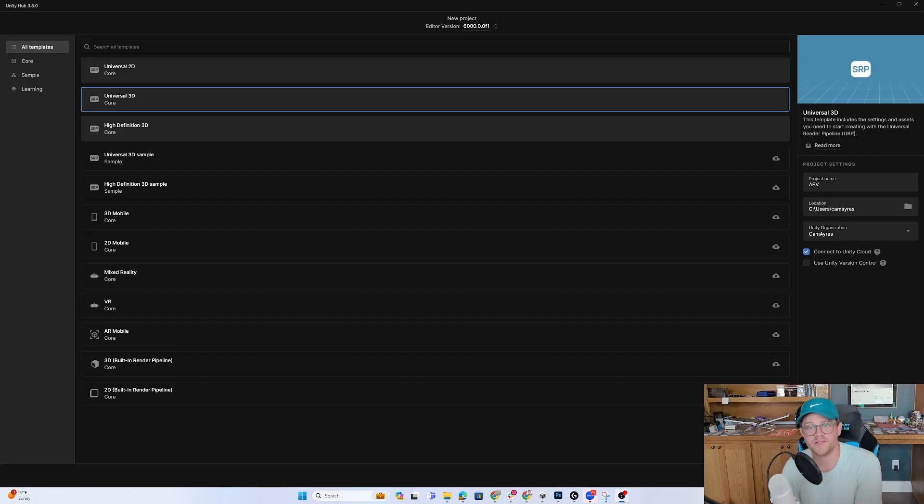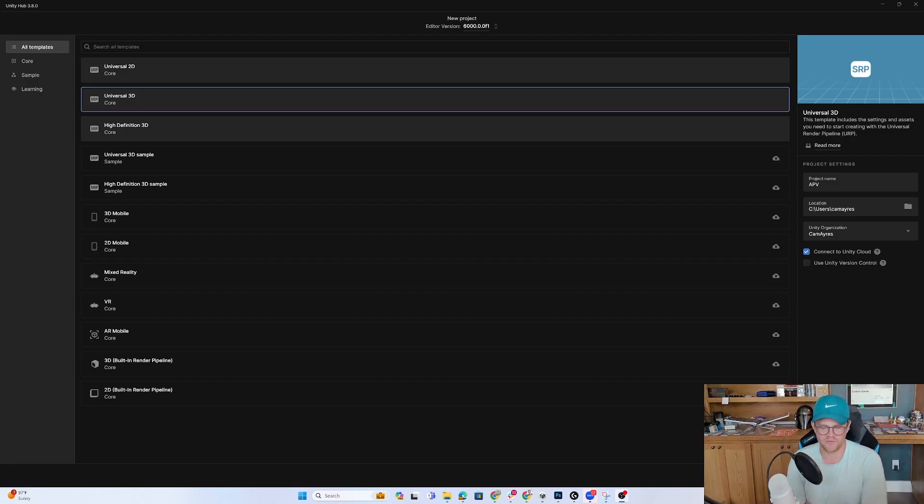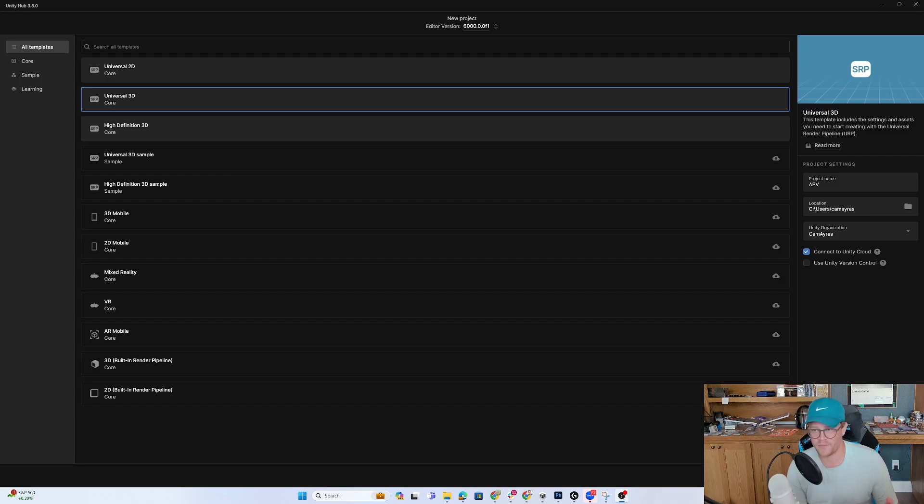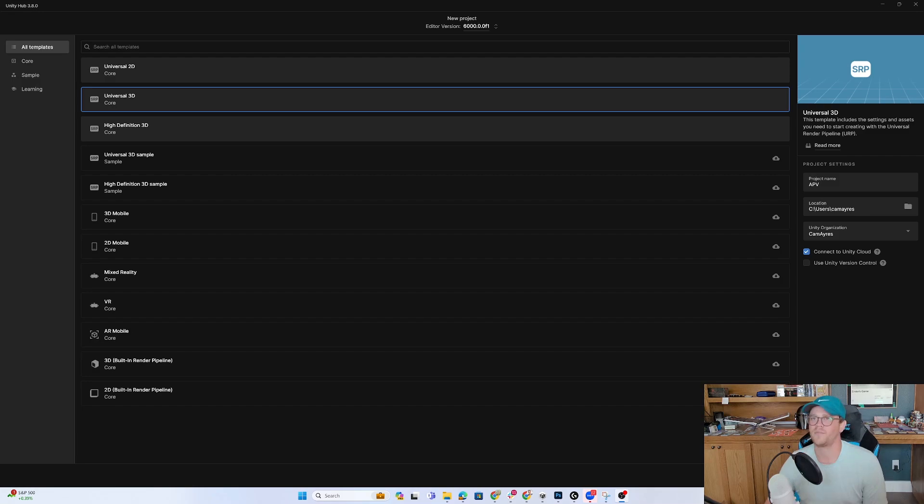Hey y'all, today we are talking about Adaptive Probe Volumes, the new version of doing what used to be Light Probe Groups. We're going to take a look here in Unity 6. I'm going to walk you through how to set that up, what it does in a scene, how it works and how it differs from the Light Probe Groups, and let's get started.